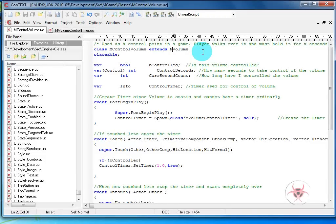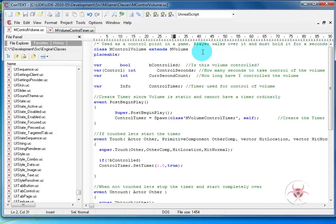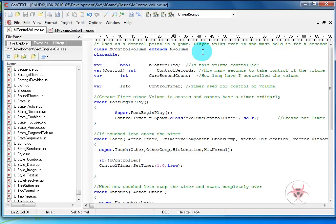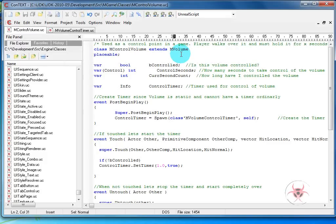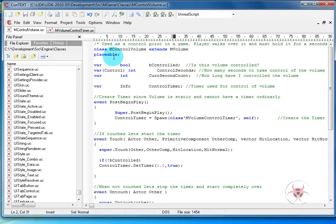We're going to be creating two classes: a control volume, which is what I call it, and a volume control timer. The reason why M is in front of each of my classes is because this is part of the membership game that I offer tutorials on through my website at www.contagionentertainment.com. This tutorial is a free one. To get started, we have M control volume that will extend M volume, but in your case you could just do volume. If you just take the M away, it should still work fine. We'll make that placeable because we want to be able to place it in our map.